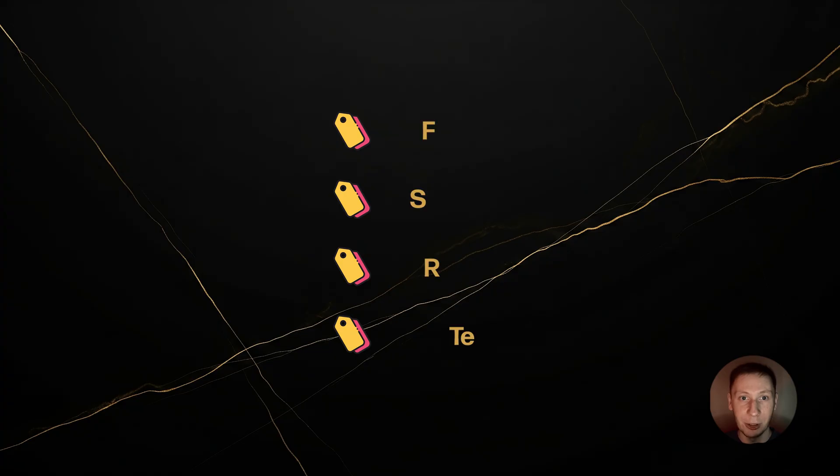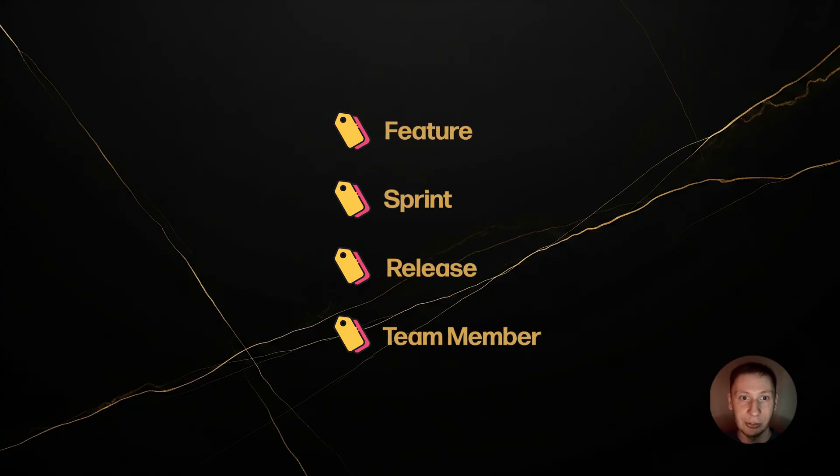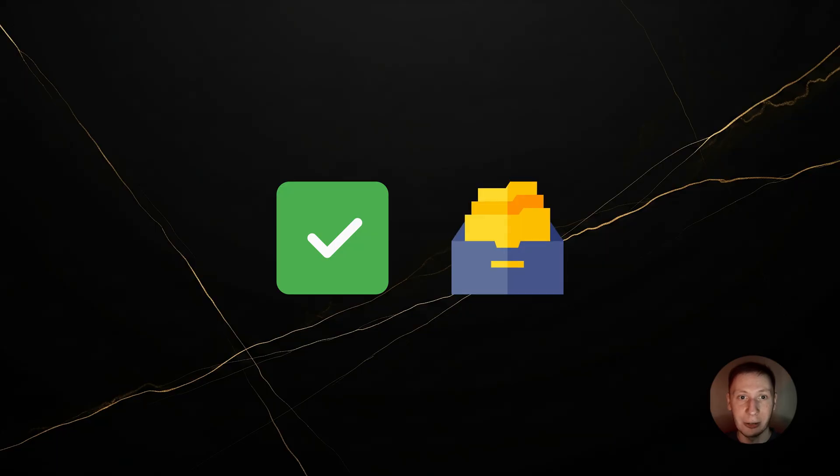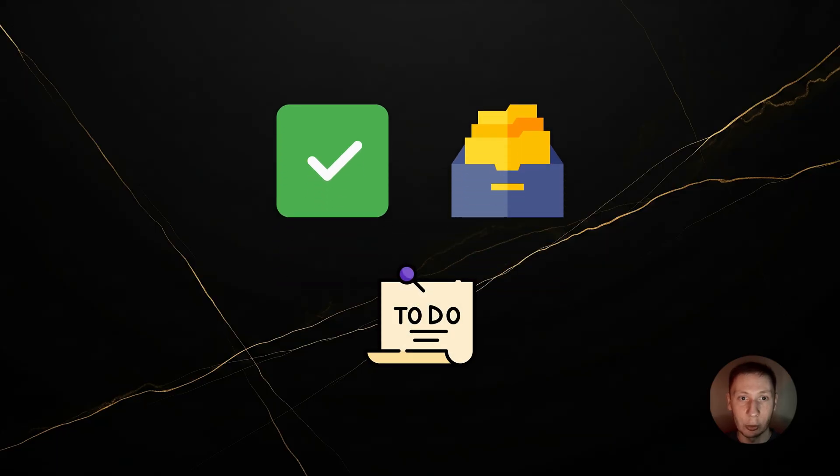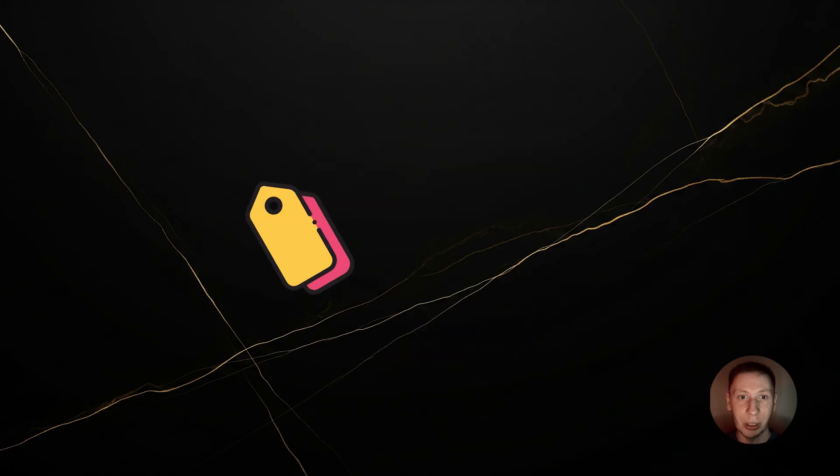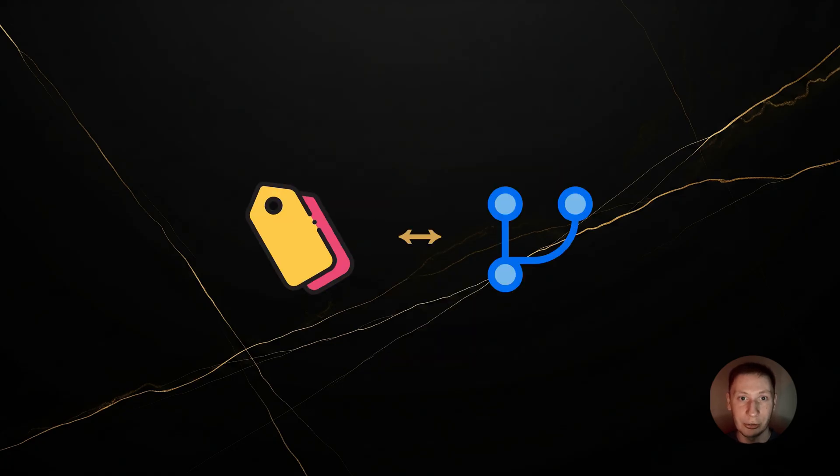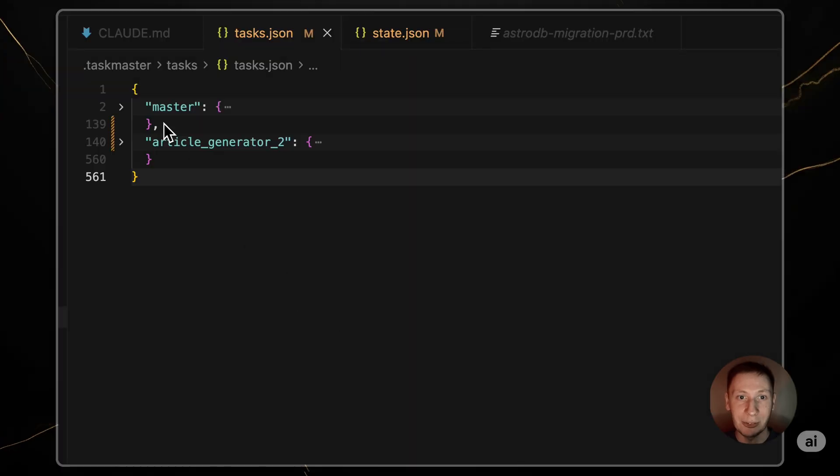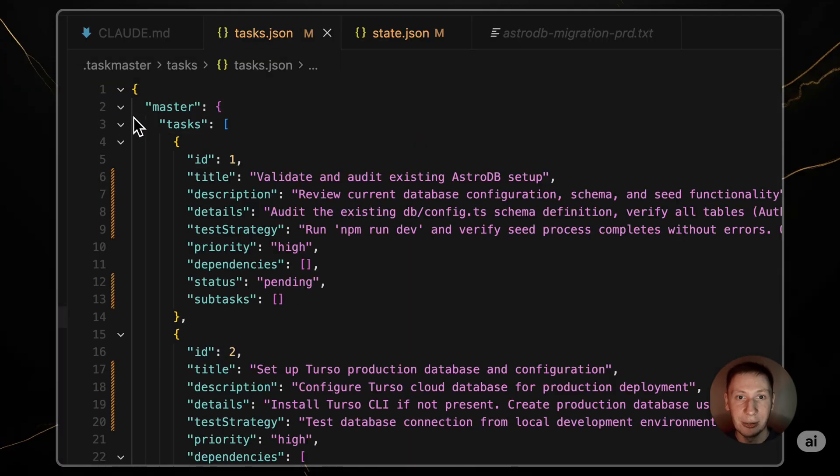You can have tags for features, for sprints, for releases, or for different team members. This lets you keep your completed work organized and archived, while you work on new features in a clean, fresh task list. The best way to use tags is to map them to your git branches. Let's say you are on the main branch. You can have a master tag for your main tasks.